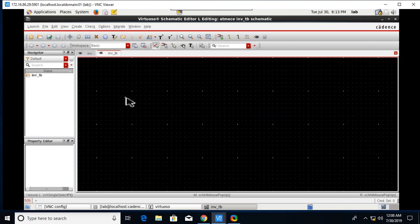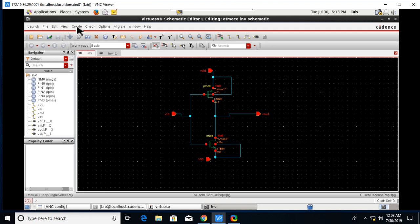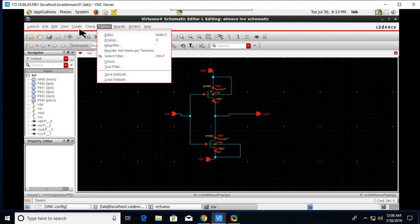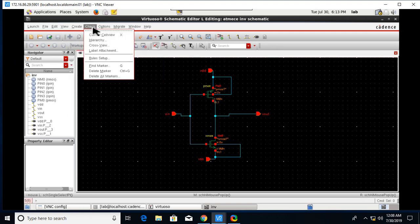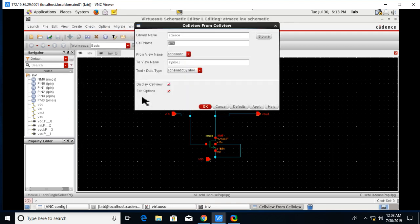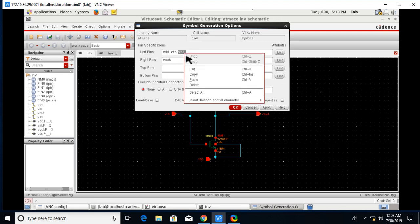Before you will get this window, after creating this schematic one more thing we need to do is create a symbol of this schematic so that it can be used in the test bench. Create Cell View from Cell View, click OK.